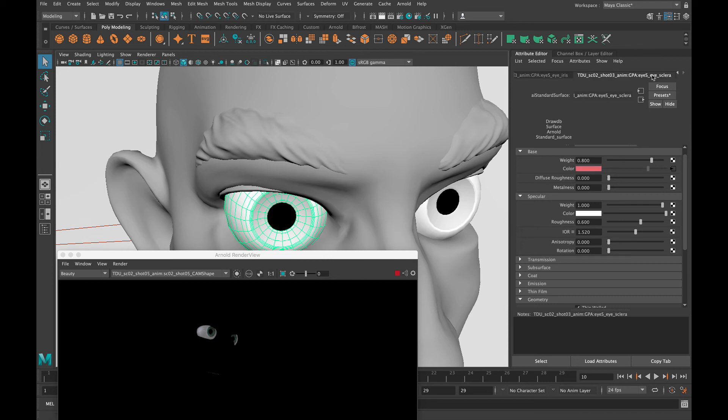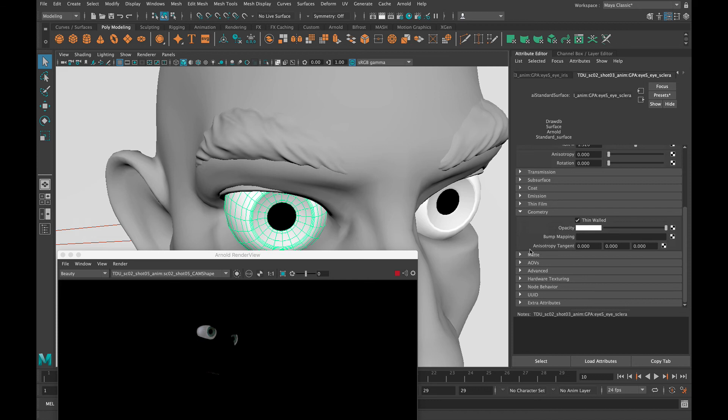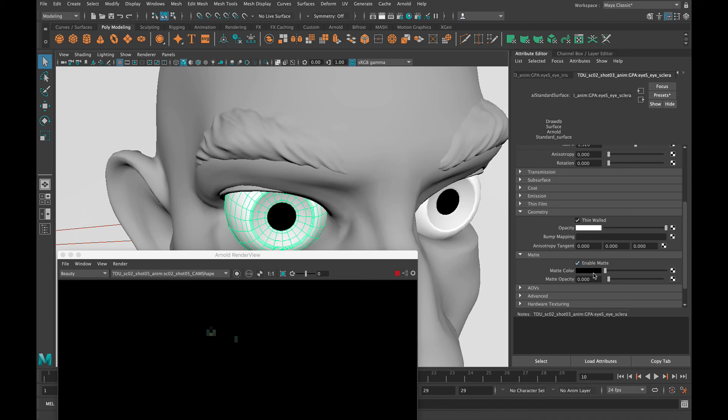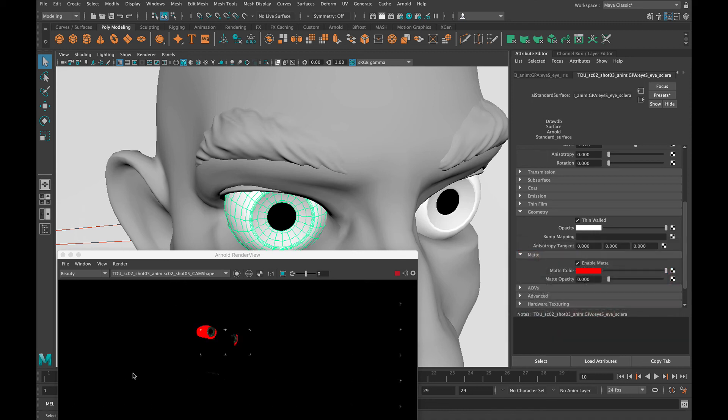So in the sclera we're going to scroll down here to this matte area, and we're going to enable matte and change this color to red. See it updating here.